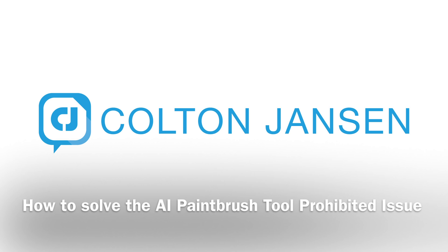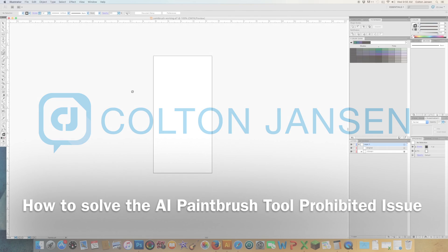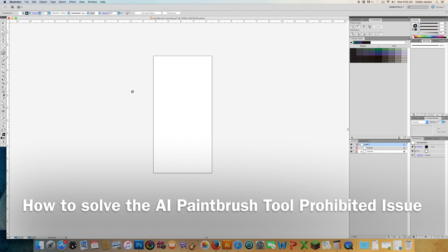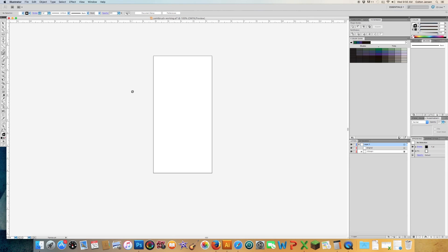Hi everyone, this is Colton Janssen. Today I'm going to be solving a problem that we can encounter in Adobe Illustrator with the paintbrush tool. Every now and then you'll go to use it and you'll find this prohibited symbol. It can be really frustrating if you don't know the solution, but it's a quick one.